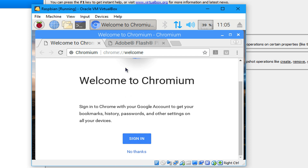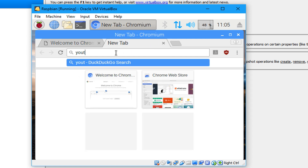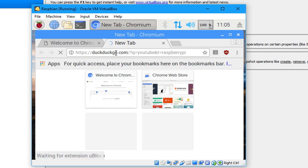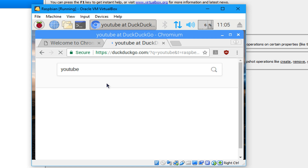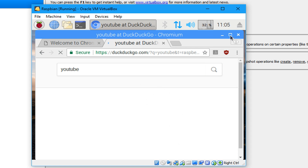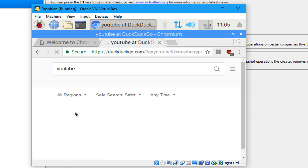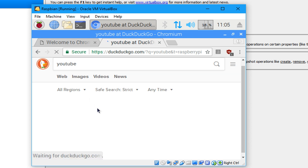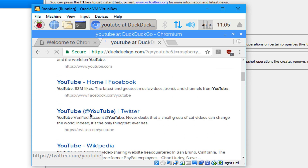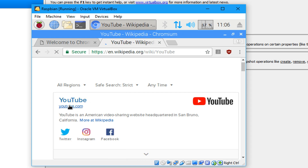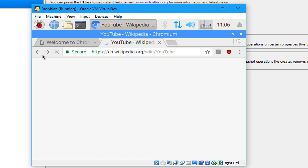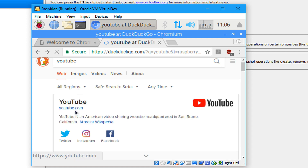Open Chromium browser and you can browse the web. I'm going to open YouTube to see how it will perform. It's working quite well. Click on the YouTube official link.